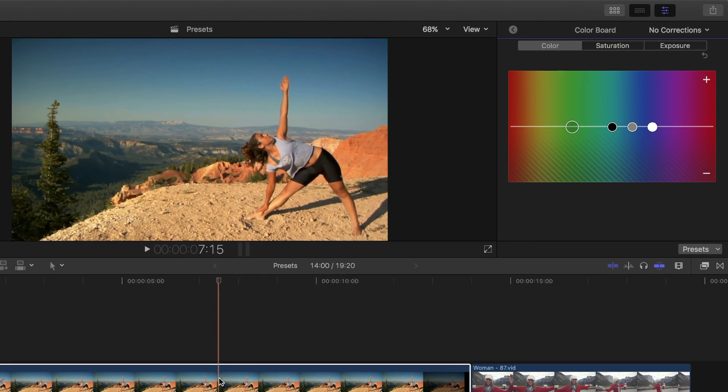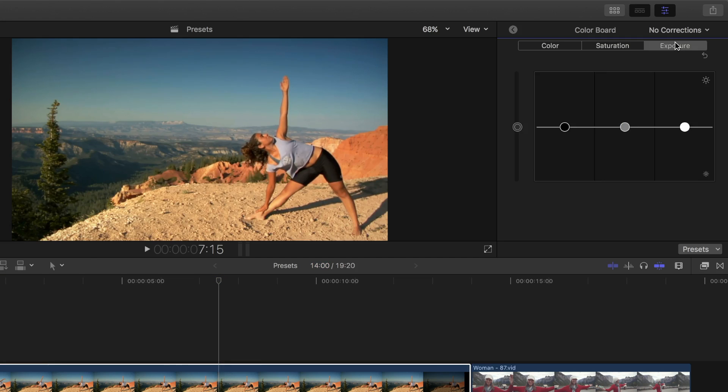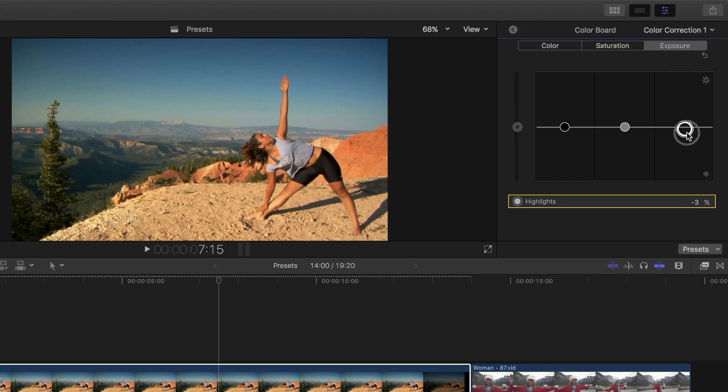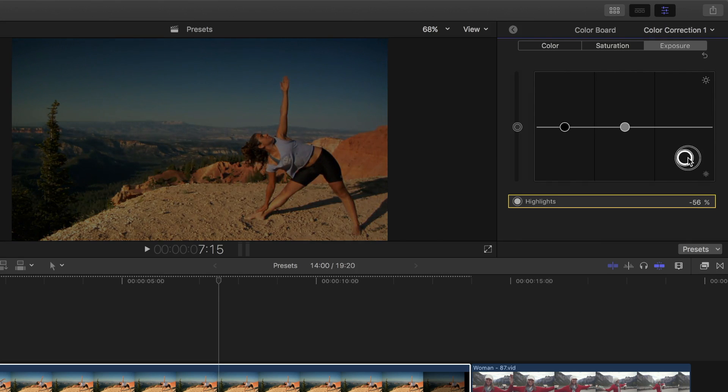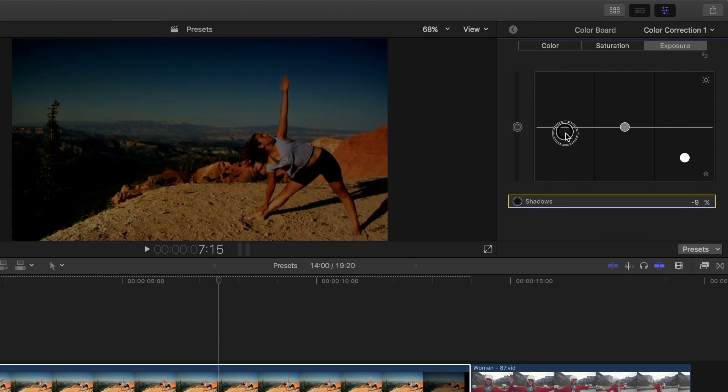To make this clip look like it was shot at night, first let's look at our exposure. We want to bring down the luminance of this clip, focusing mainly on highlights. We don't want to crash the blacks, or even midtones, any more than they need to be. Let's grab the highlights pack and bring it down significantly. And maybe let's bring down the shadows and midtones just a bit.